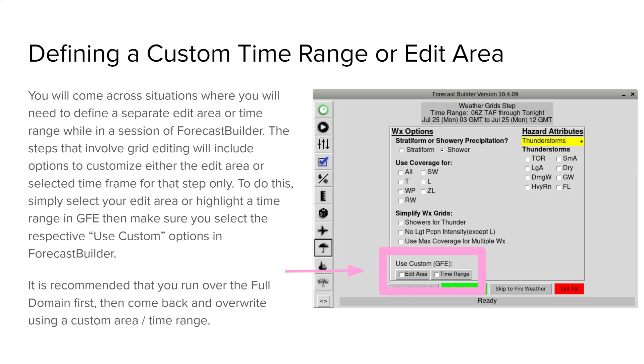So if you have a specific time range that's highlighted or edit area it will only run the tool or that specific step for your specific edit area or time range highlighted in GFE. It's recommended that you run over the full domain first and then come back and overwrite with the detail or the specifics using the custom edit area or time range.